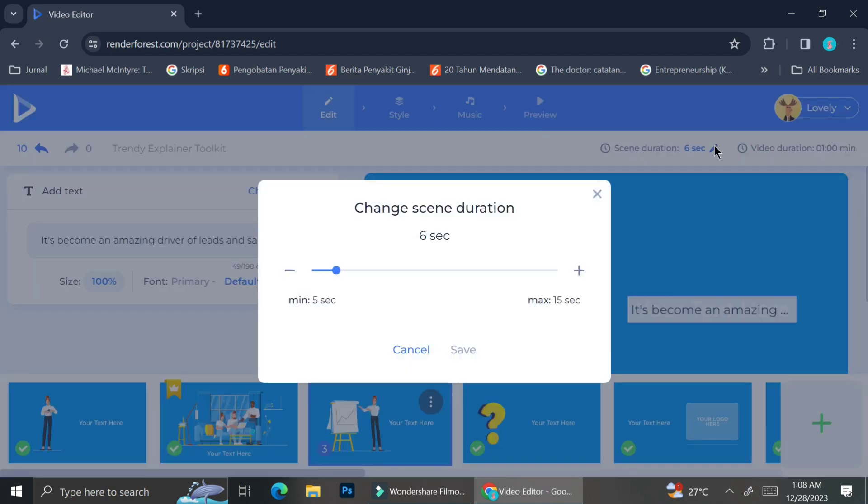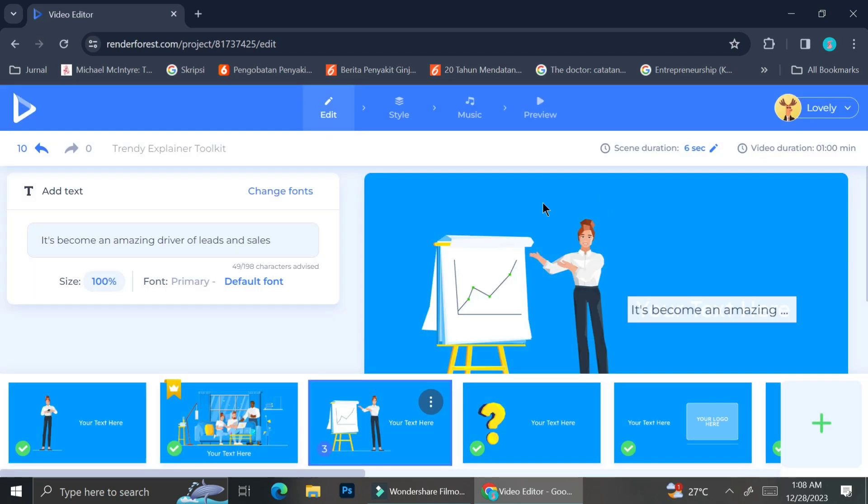Now you can also change the duration of your frame by clicking on the pencil symbol on top of your frame, and you can just slide around the bar to customize your frame duration.